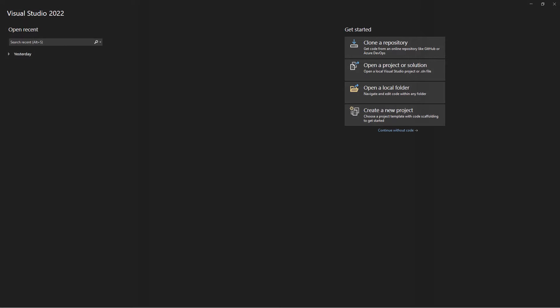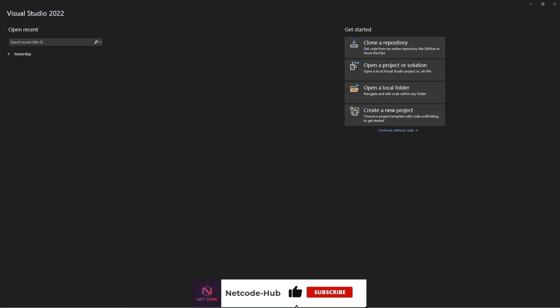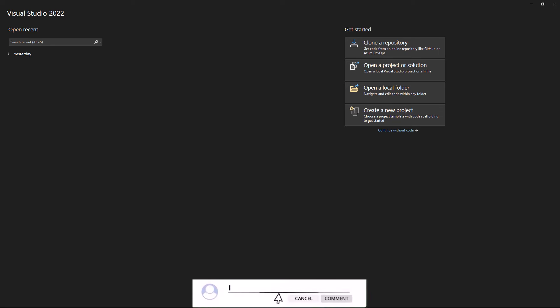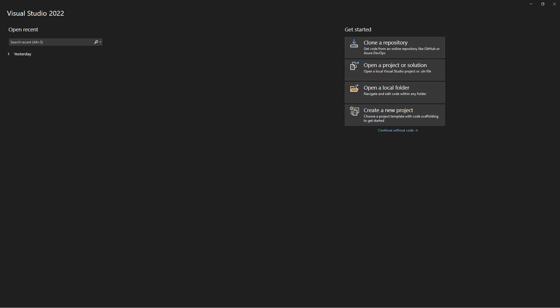Welcome back Netcode Hub community. In today's video we are diving into the exciting world of Docker and MongoDB. If you've been following our series, you know we've already covered how to run .NET Web API with SQLite, SQL Server, and PostgreSQL. Today we are taking it a step further by showing you how you can connect your .NET Web API to MongoDB, all within a Docker container.